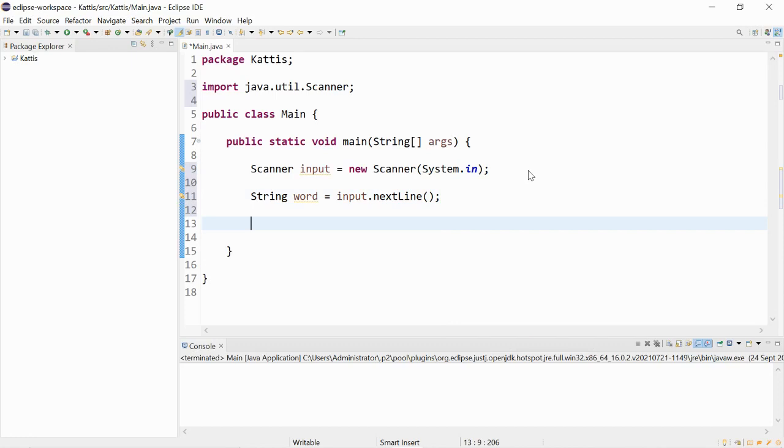We may sometimes use next and sometimes use next line. The difference is that next reads the input until there are spaces. So it cannot read two words separated by spaces. The next line can read the input including spaces between the words.